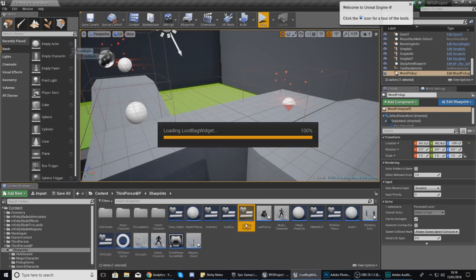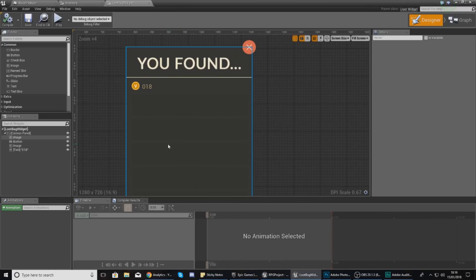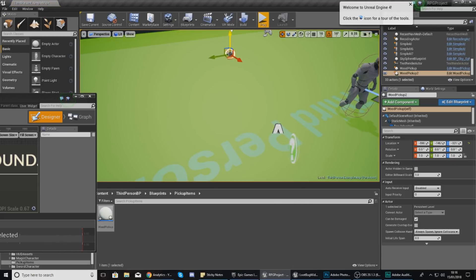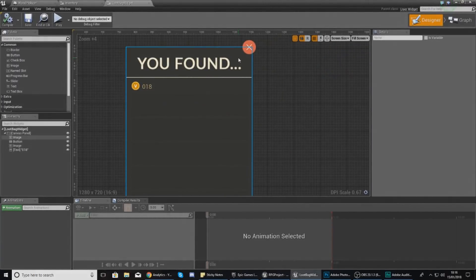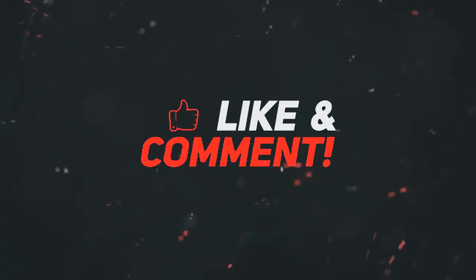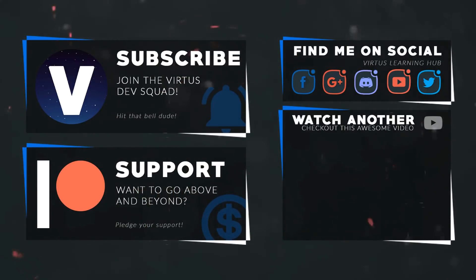That's pretty much everything for this pickup system. We still have the loot bag pickup widget to integrate, and later on we'll add logic so that killing an enemy gives you random items. These pickup items you can scatter around your level as you see fit. I hope you enjoyed the inventory tutorial — thanks for watching, stay awesome, your boy Vertus signing out. This video was made possible by supporters on Patreon — check the link in the description and follow on social media.